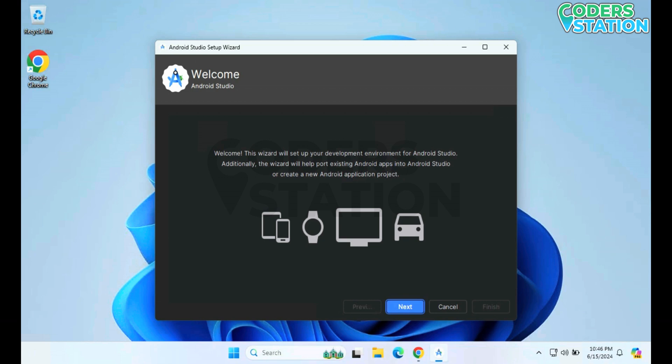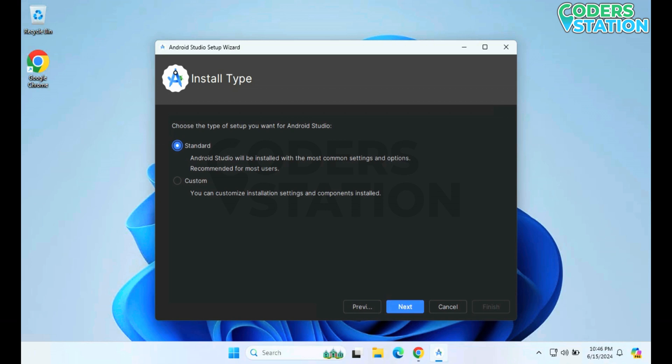As you can see, using Android Studio we can create an application that will run on our mobile device, tablets, smart watches, and then automotive and TV as well.